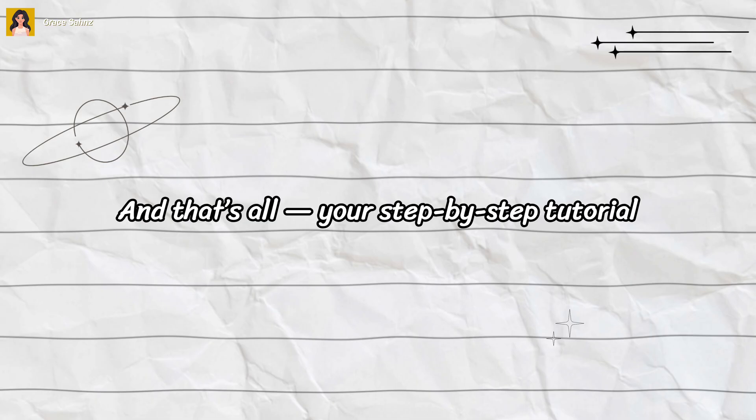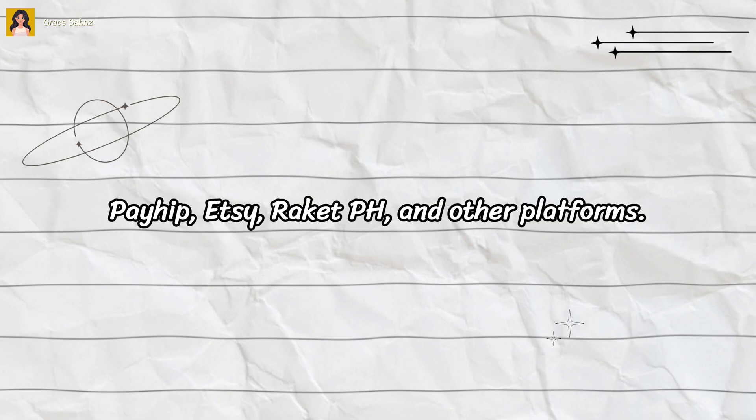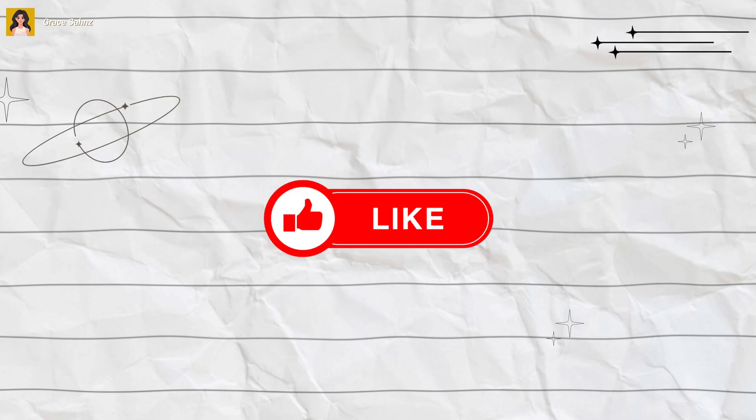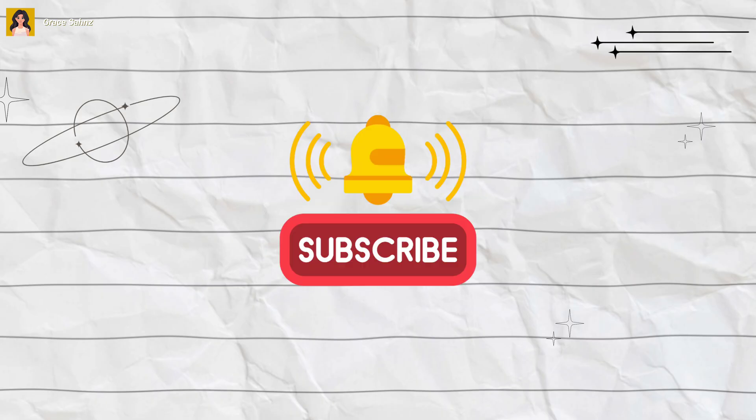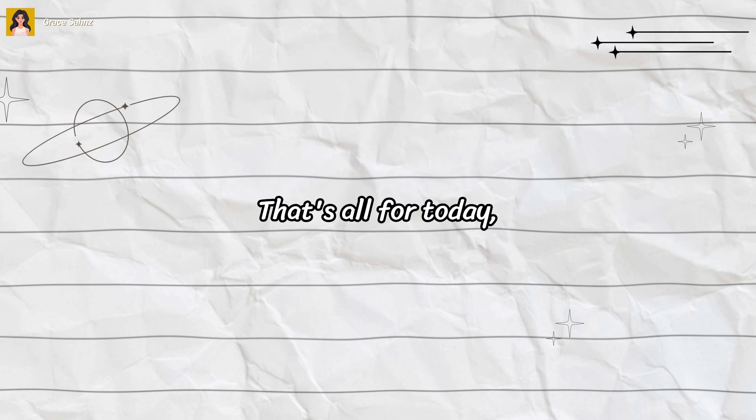And that's your step-by-step tutorial on how to upload and sell Canva templates on Payhip, Etsy, RocketPH, and other platforms. If you found this helpful, don't forget to like this video, subscribe for more Canva and design hacks, and comment below what tutorial you want me to do next. That's all for today. Thanks for watching.